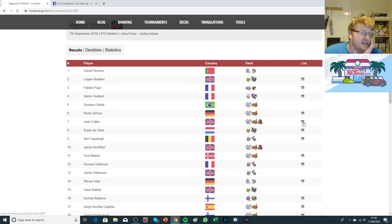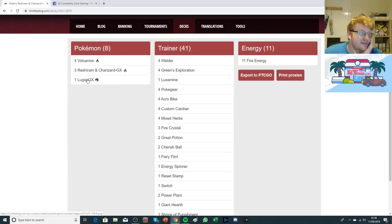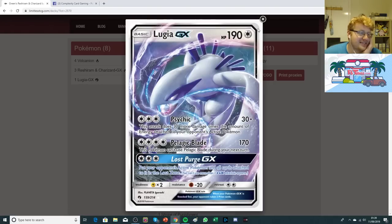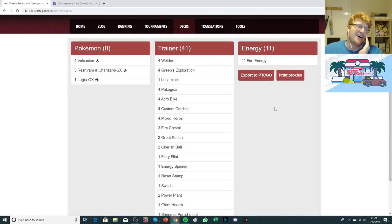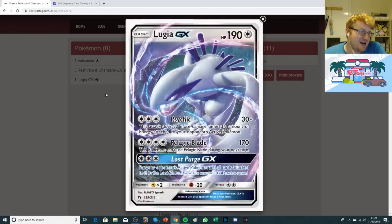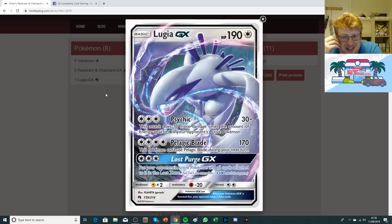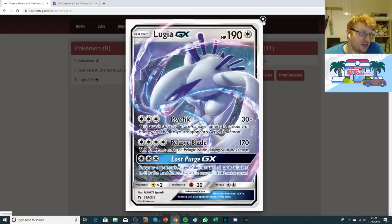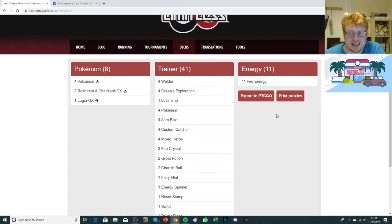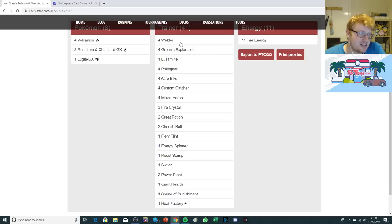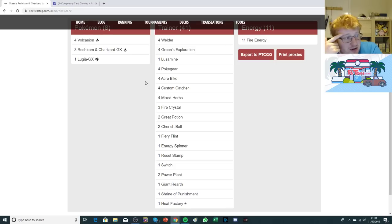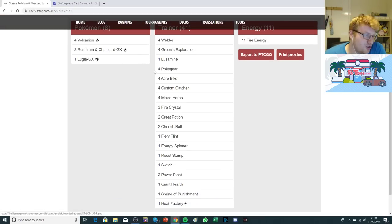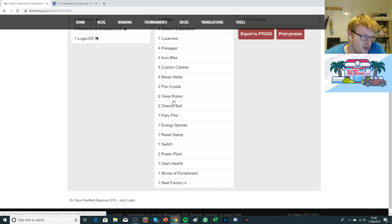Jack Culkin was able to make top eights with a Green's build of Charizard that plays a very spicy Lugia GX to Lost Purge things, which is pretty insane. It can also just deal a decent amount with Psychics and Pelagic Blade. I don't know why the Lugia's in here. It might just be for dealing with threats that you otherwise couldn't, but I'm not super sure what this is helping against, other than just Lost Purging a threat that you really can't deal with. Lost Purging away energies means they can't be accessible for Victini and stuff, but I'm not certain on what it's there for in particular.